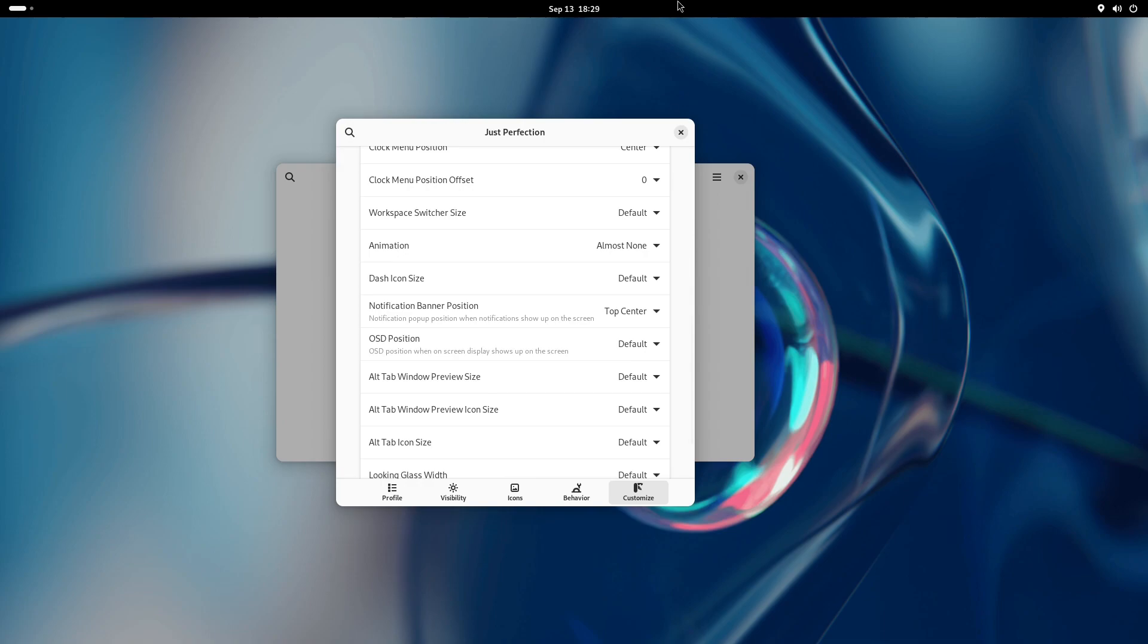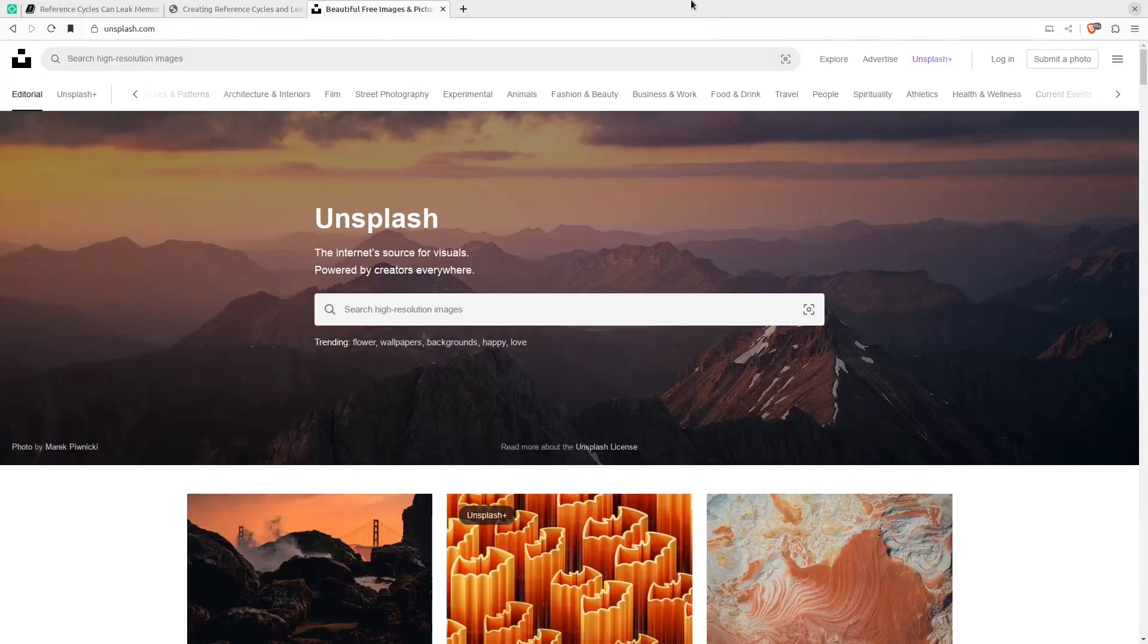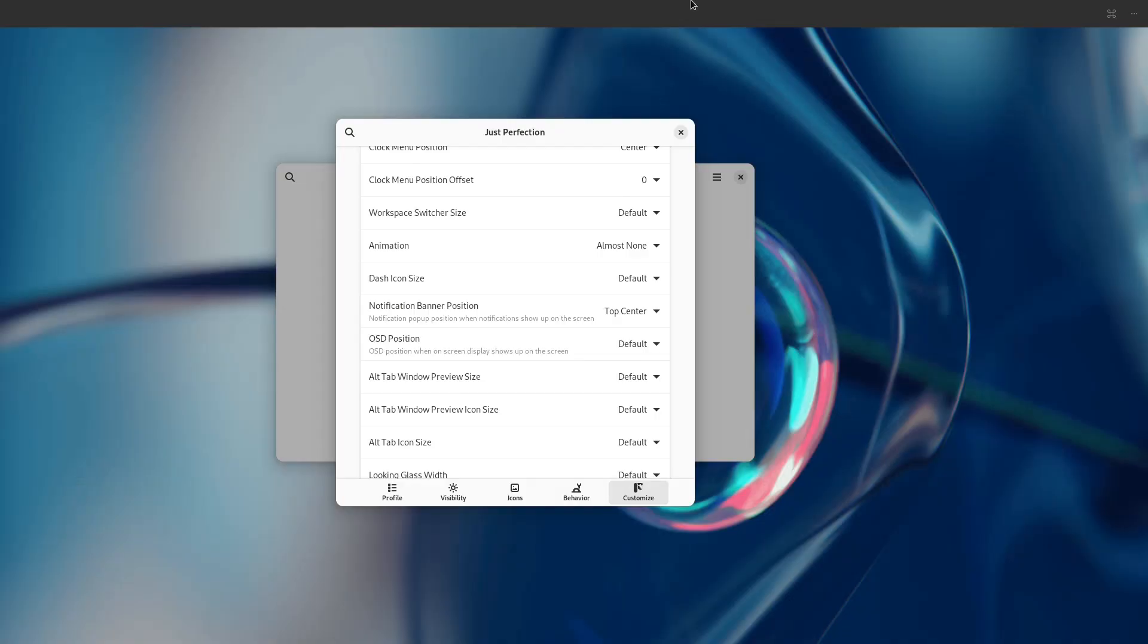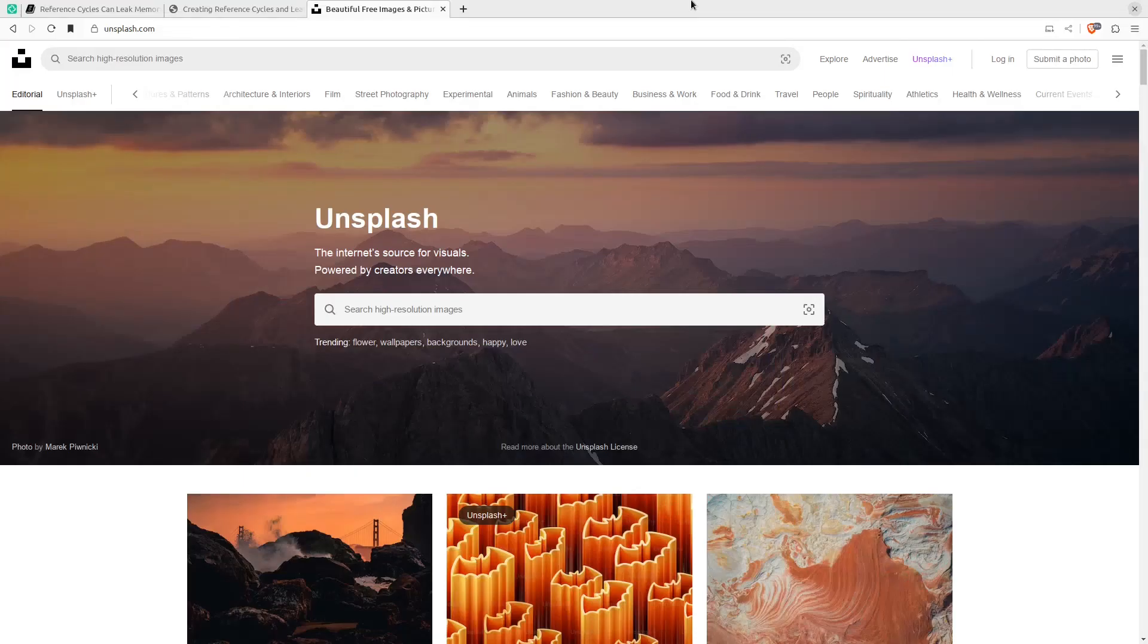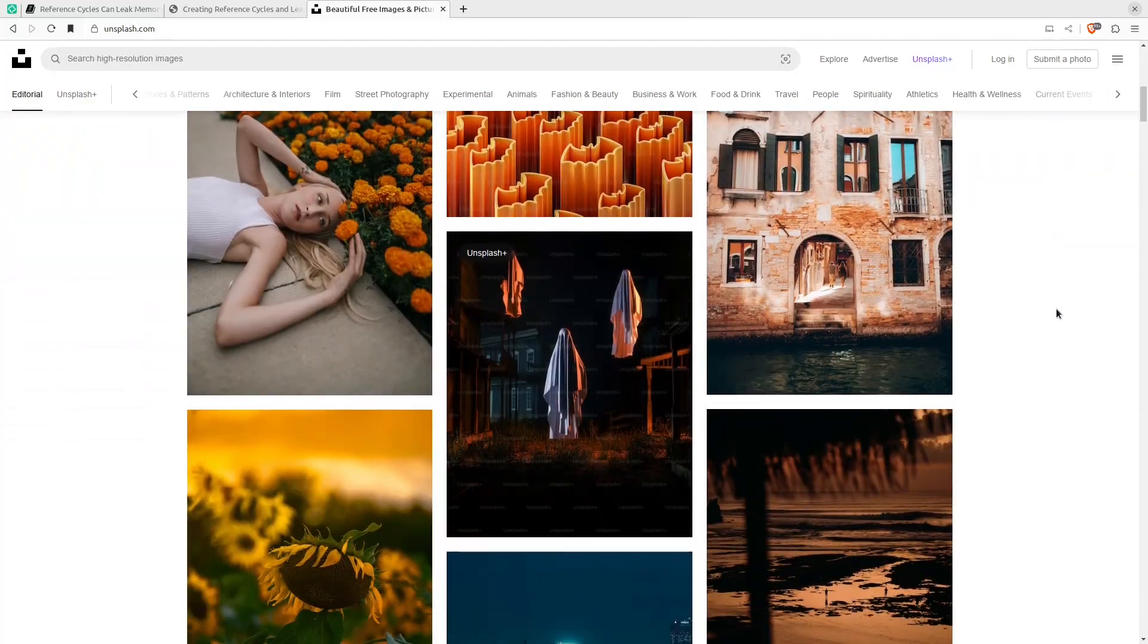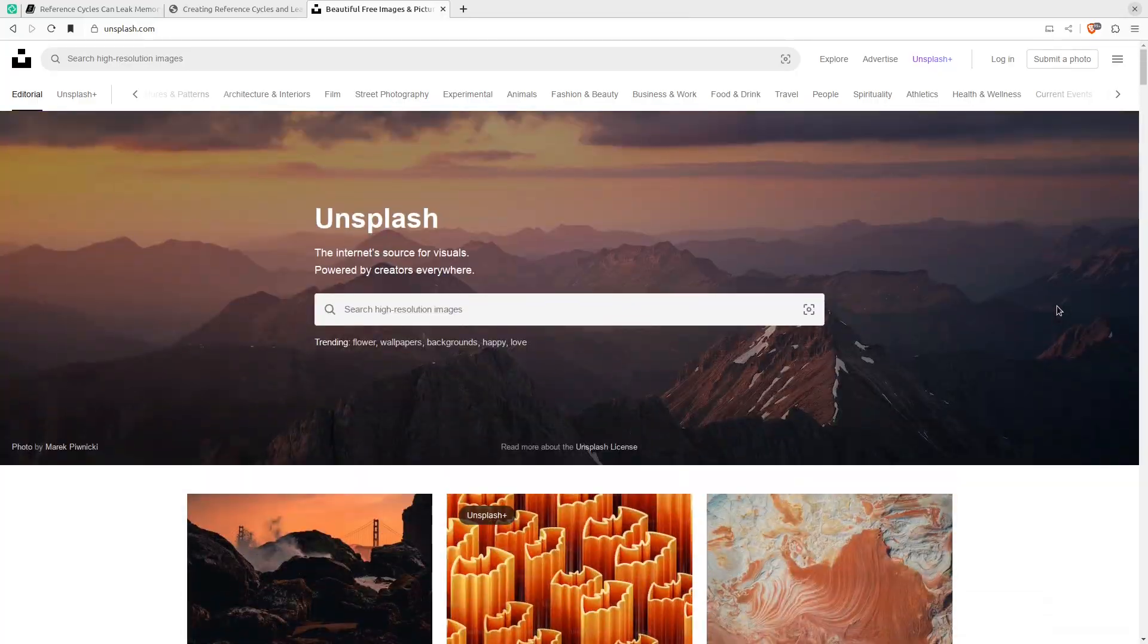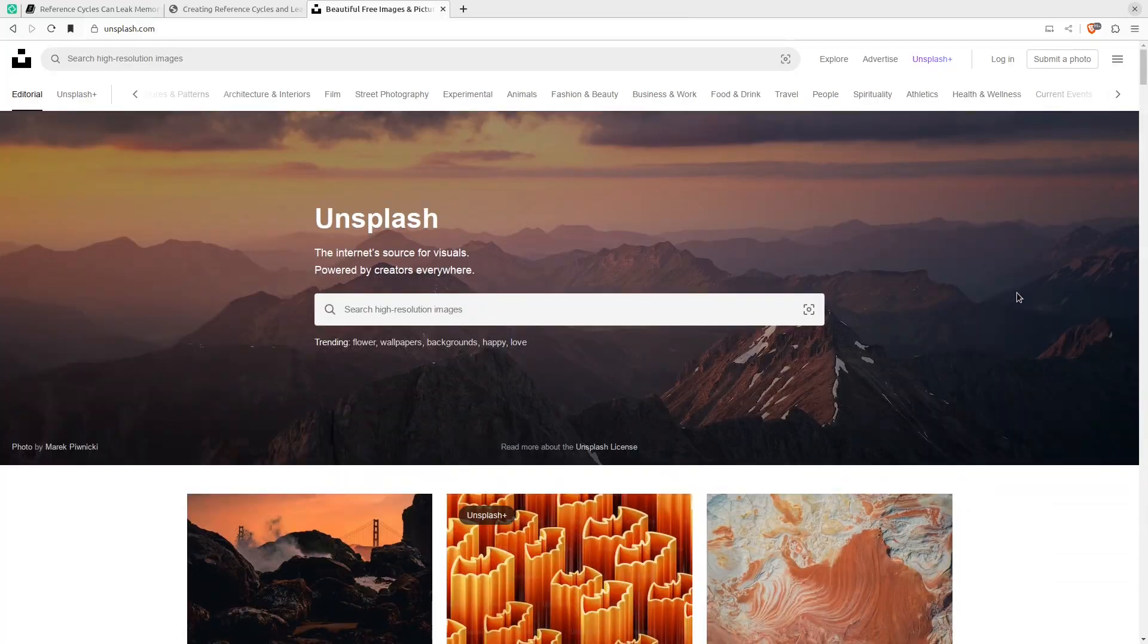This is inside VM. Let me show you that in my main setup. As you can see, the workspace change has no animation, and the browser scrolls like the animation is on. Let me go back to the VM.